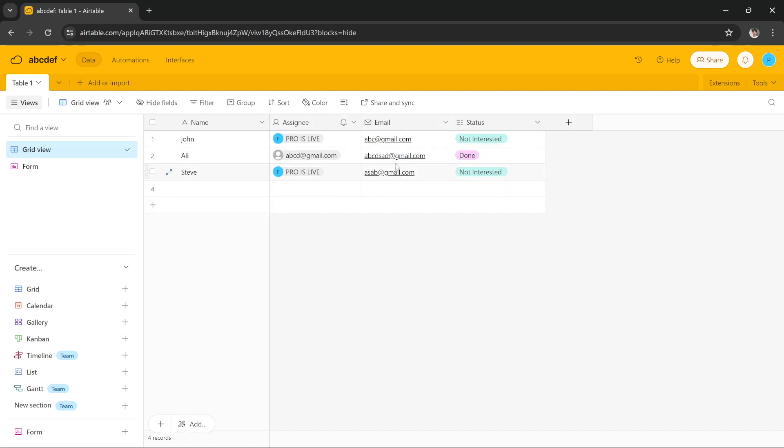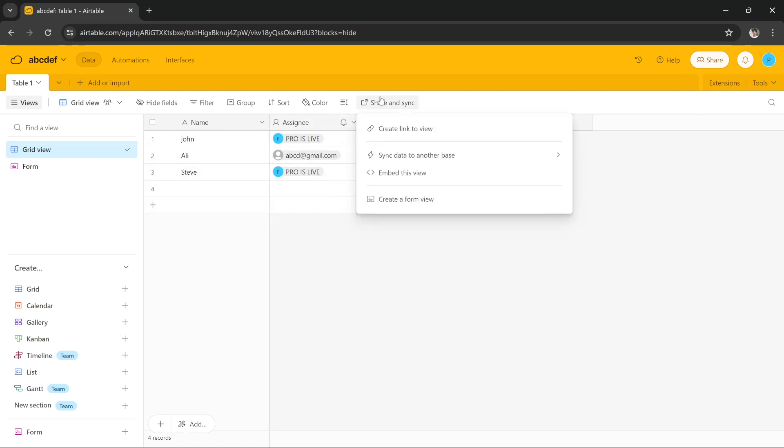So what I have to do is I have to press this share and sync button and then I get this option that says embed this view. I have to click here and it will open a new page where it will give me the embed link.